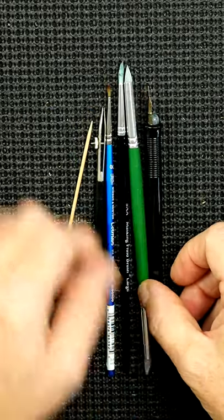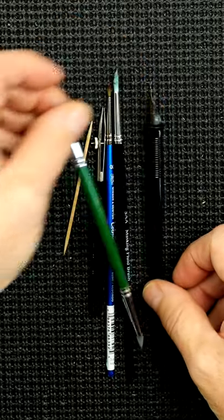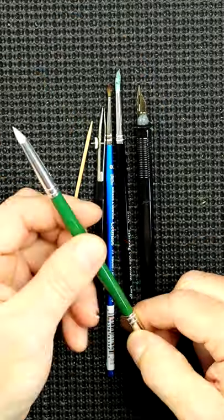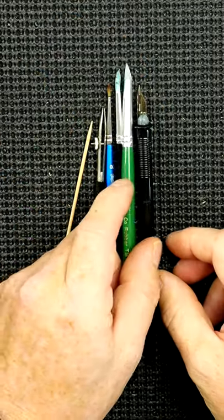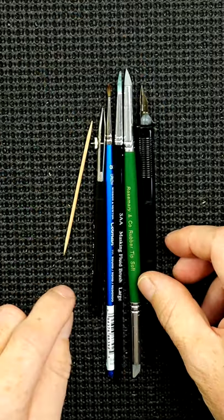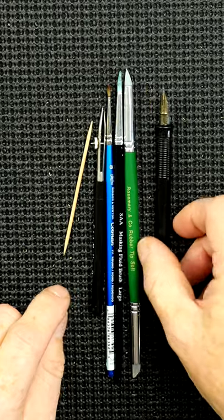You've also got a rubber tip blending stick, which you use for pastel work. Very handy for applying masking fluid.